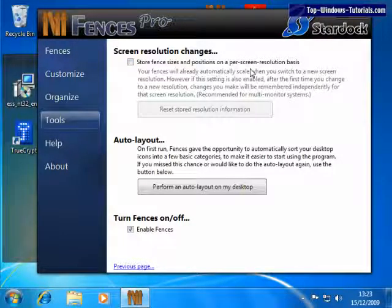This means that when you change screen resolutions, the layout of your fences is preserved. While most users tend to stick to one screen resolution, this option can be very handy for those of us with multiple monitors.